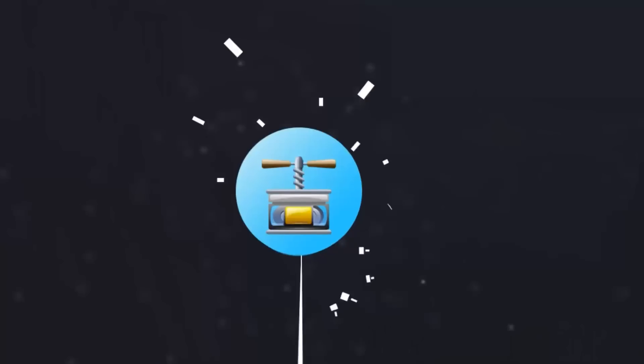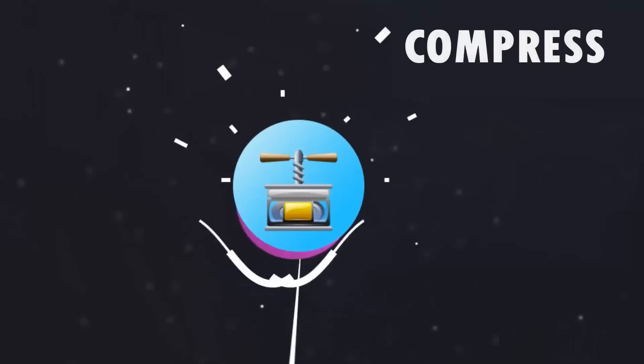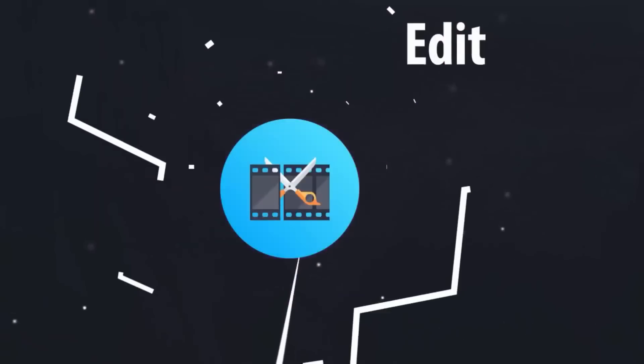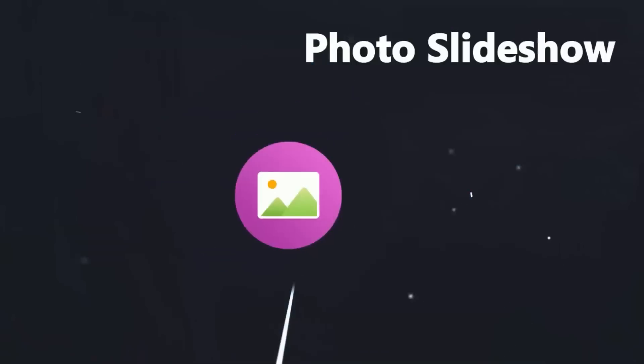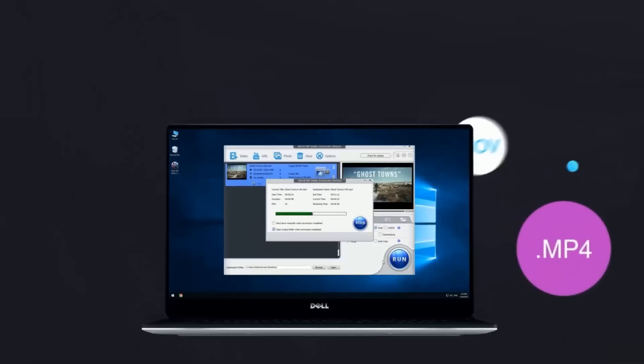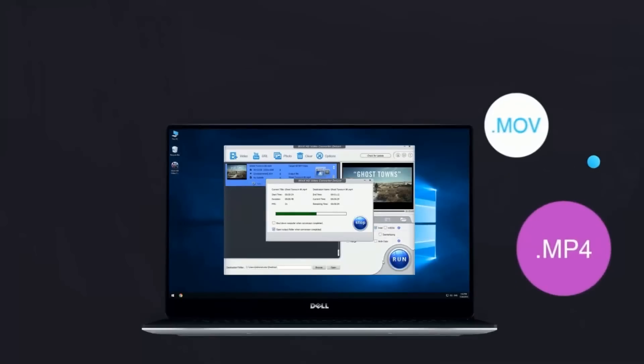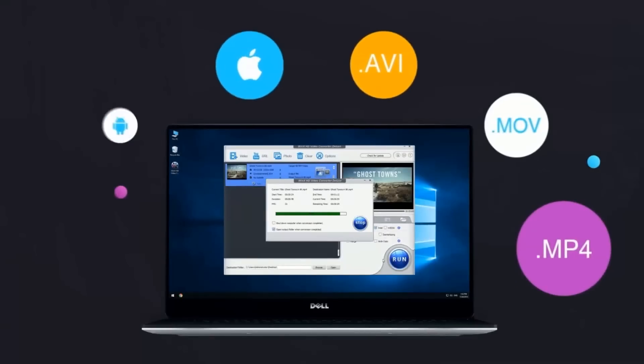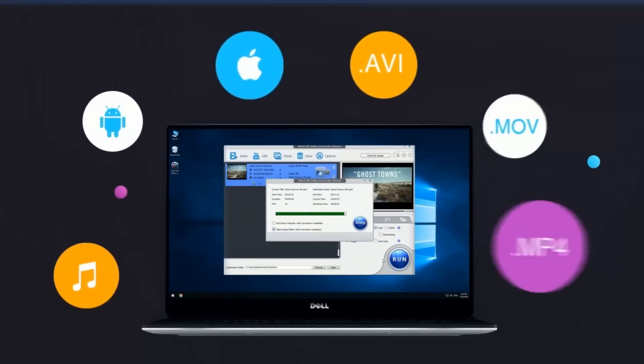We can talk about WinXHD Video Converter. We can recommend it. We can drop the video's capacity and drop the quality. If you are interested in this video, we can prove that this video converter is very powerful.